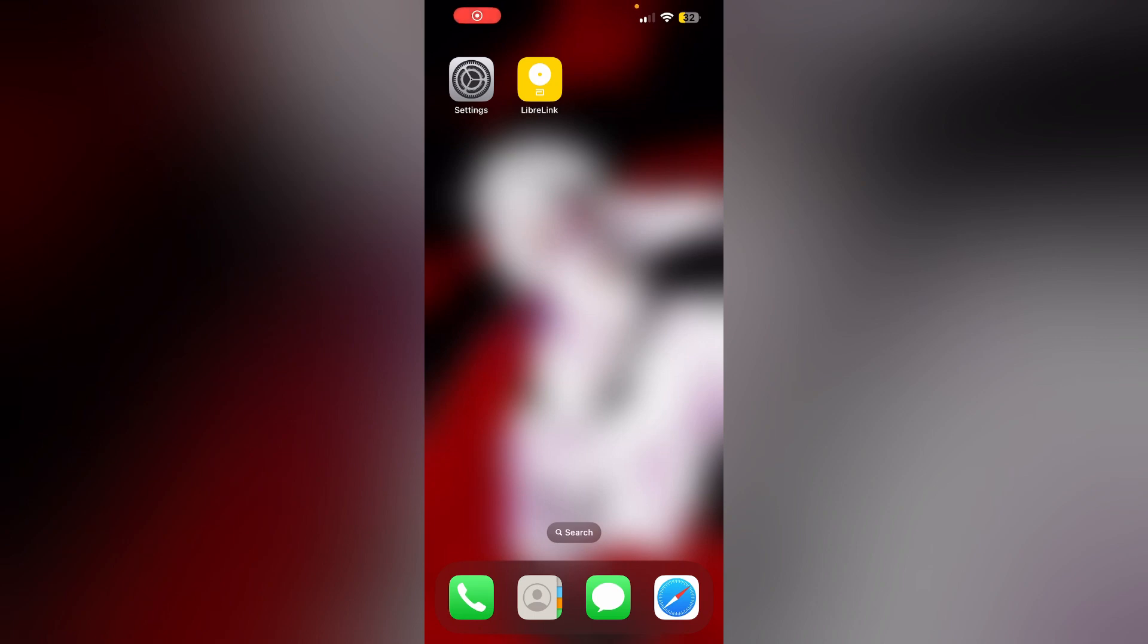Hello guys, welcome to another video where we'll discuss how to fix LibrayLink app not working on iPhone. Are you having trouble with your LibrayLink app not working properly? Don't worry, this video will help you find a solution. Just follow these easy steps.